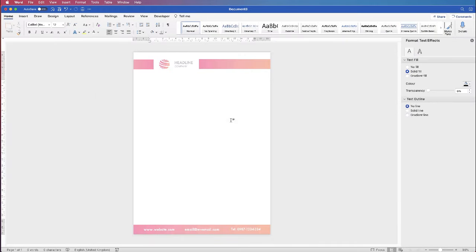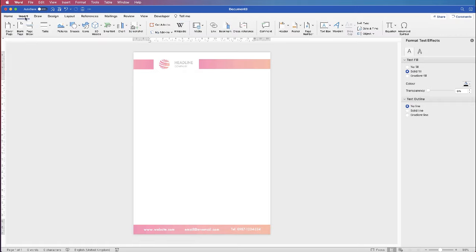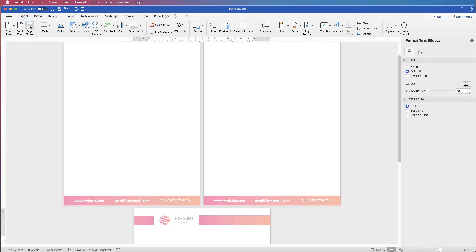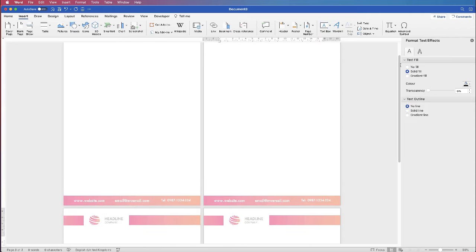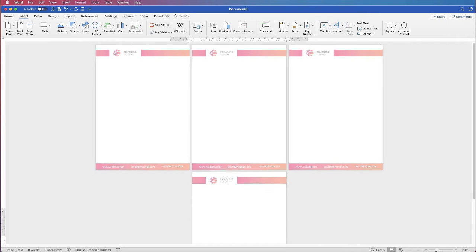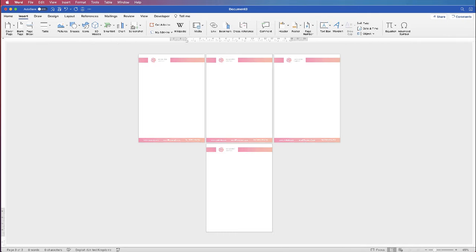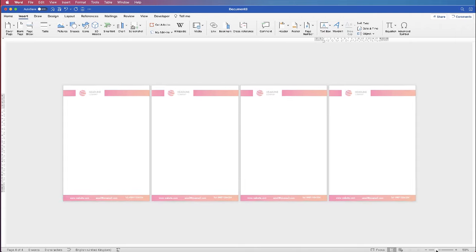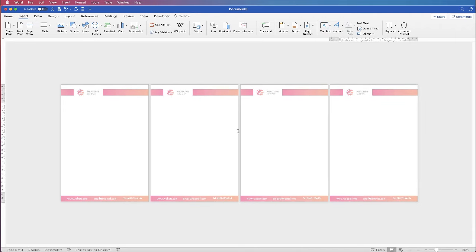To check that this has worked correctly, go up to Insert, Page Break, add a few pages and then zoom out. You can see that your design is on all four pages. Once you've zoomed out you can have a good look to check it's exactly the way you want it. I hope that's helped you today — if it has, please subscribe and have a great day.